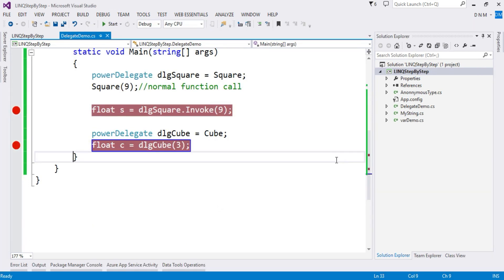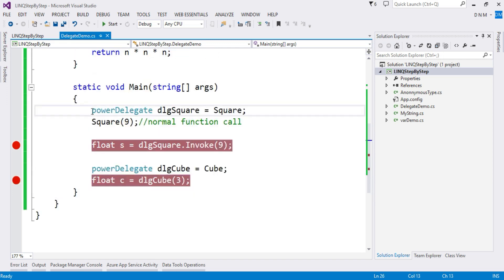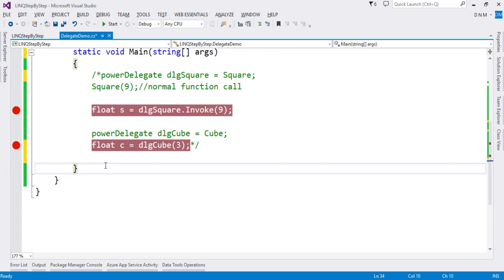The way we used delegates here — creating separate delegate objects and pointing them to different methods — is not the most common approach. It was shown for your understanding. The more common use of delegates is in events and callback methods. Let me comment out that section and show you how delegates are used in callback methods.